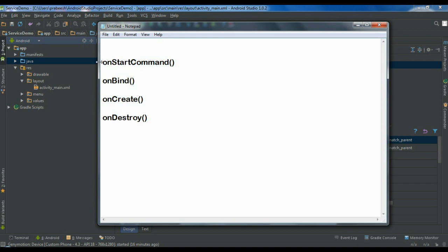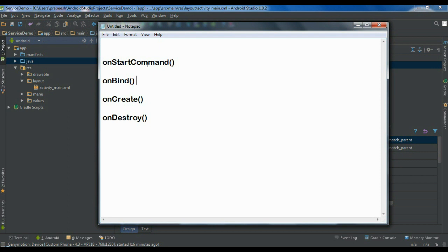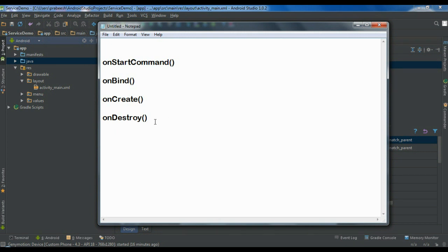The Android system will call the onStartCommand method if the service is a started service, and it will call the onBind method if the service is a bound service. Before calling either onStartCommand or onBind, the Android system will call the onCreate method, where you can place the initial setup for the service. The onDestroy method is called before the service is destroyed.